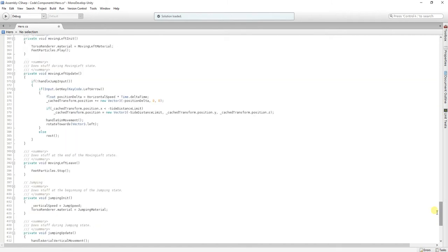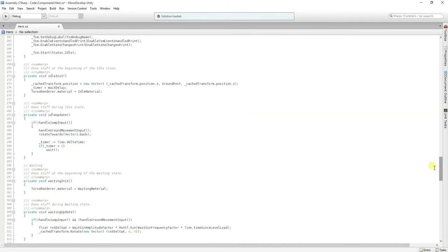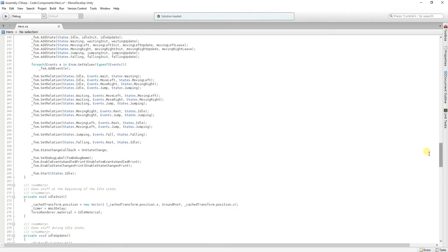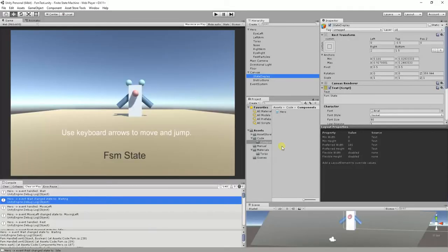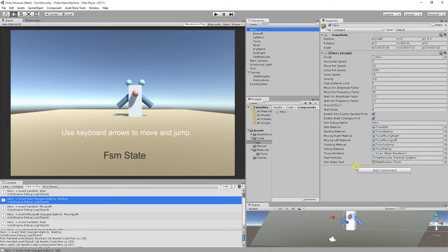Going back here, what we do next, is that we set up our debug name. Here we can set up, we set this up via the inspector, in here. We set if we want the event handle to be printed in here, as you can see, event handle.